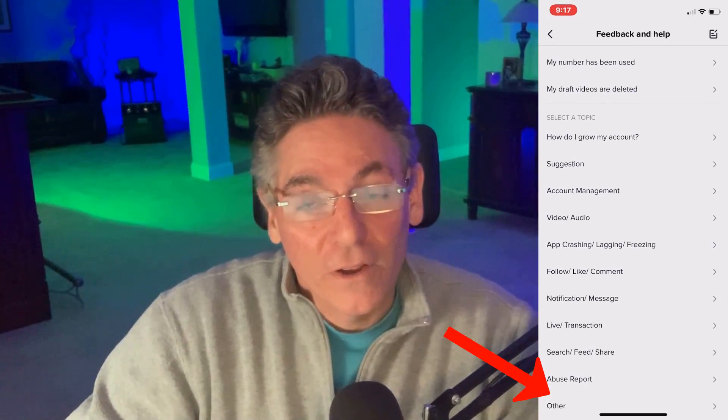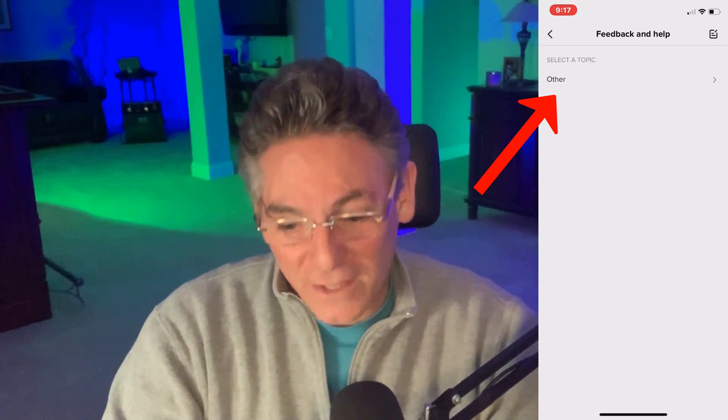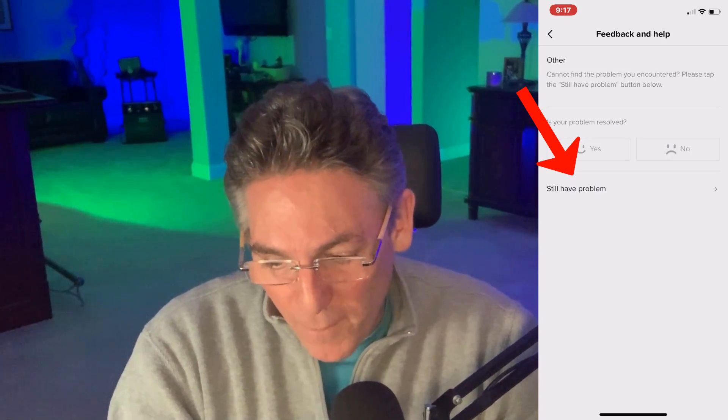Then select 'Other,' then you'll see another page — click 'Other' again. And now you want to click 'Still have a problem.' This is where you tell TikTok about the 'couldn't add' prompt when you're trying to connect YouTube.